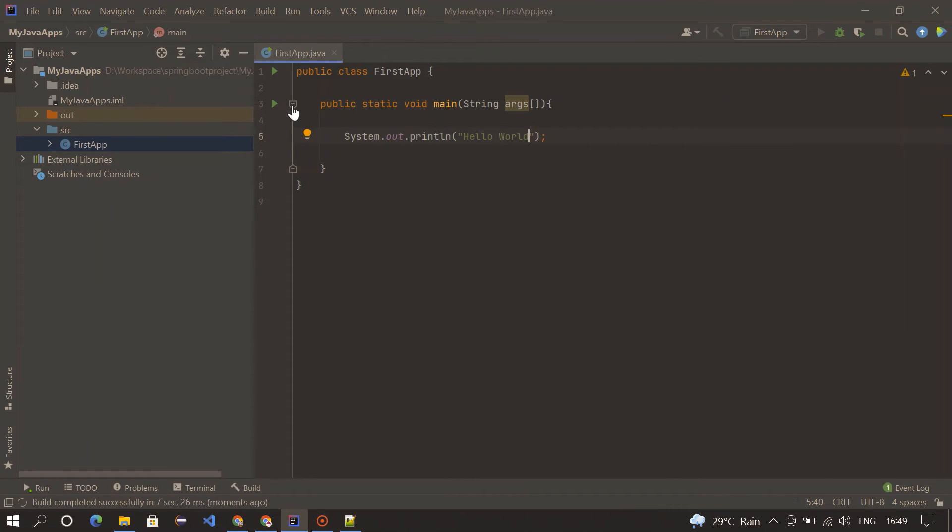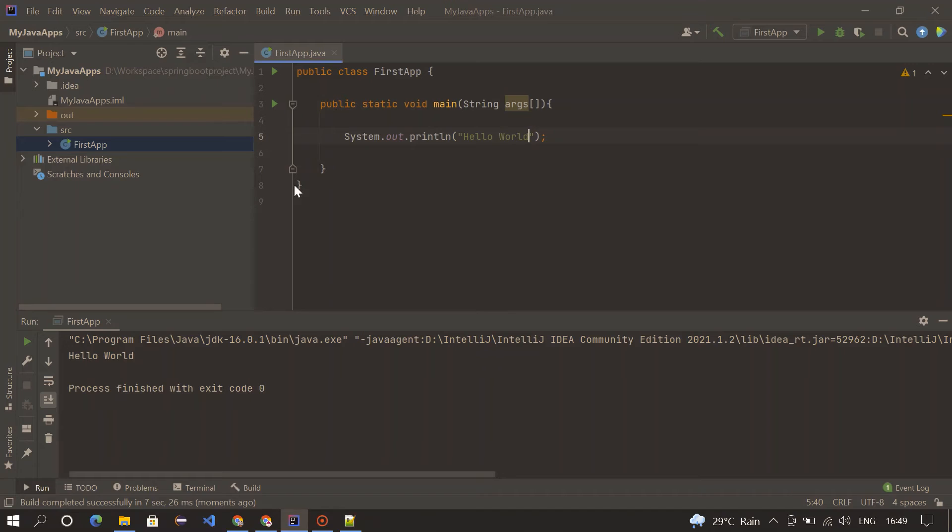Hello World - that's printed here, Hello World over here. That's it.